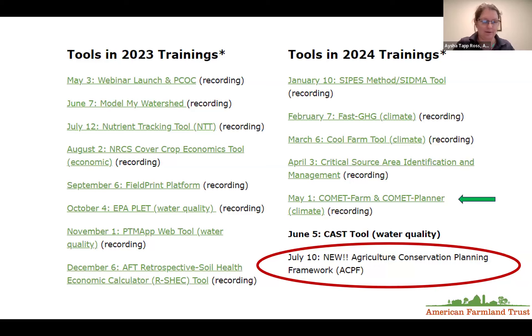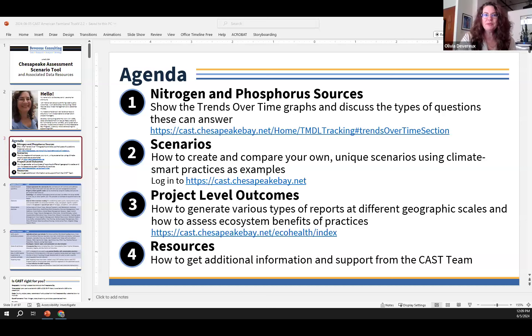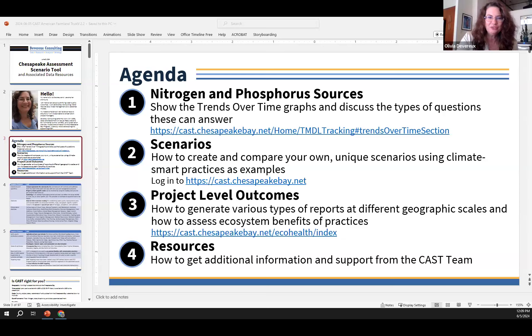Without further ado, if Olivia is ready, we can go ahead and start her presentation. I'm ready — thank you so much. I'm excited that a number of people are not familiar with CAST, and this is going to be their first introduction to the tool. That's always very exciting. We have about 2,000 users, so it'll be fun to add some new ones.